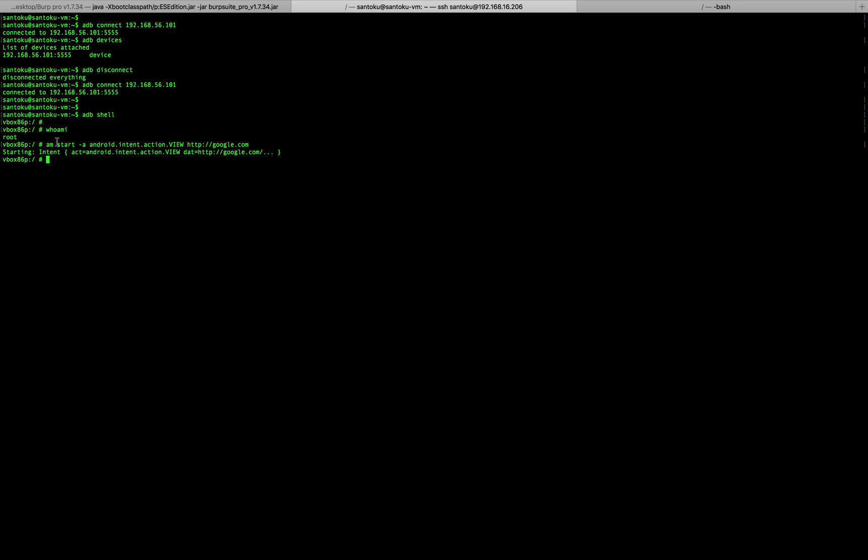So these are a couple of interesting things which we will use as we go ahead. One is the ADB, which is the Android Debug Bridge, basically used for connecting to the device and running, pushing the apps to the device, deleting certain apps from the device. Basically all the maintenance of the device can be done using the Android Debug Bridge. Whereas activity manager is used to basically call a particular activity or trigger a particular activity remotely. So yeah, thanks for watching and do tune in for more videos on the same series. Thank you, bye.